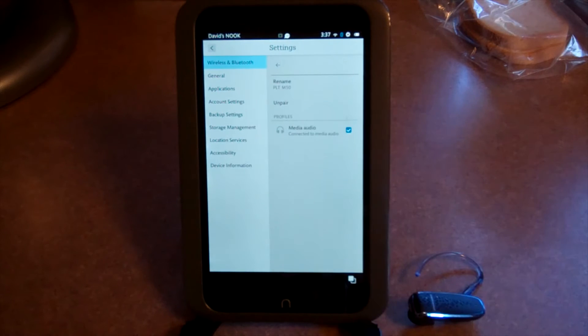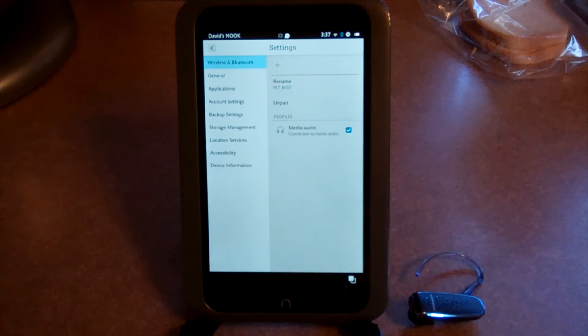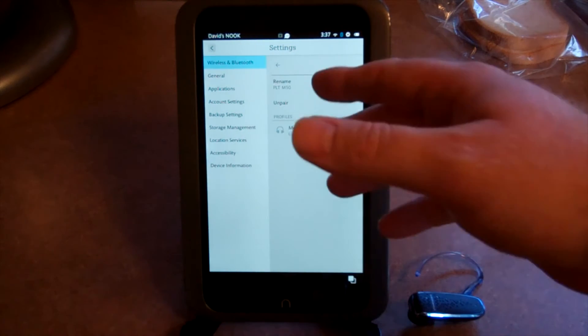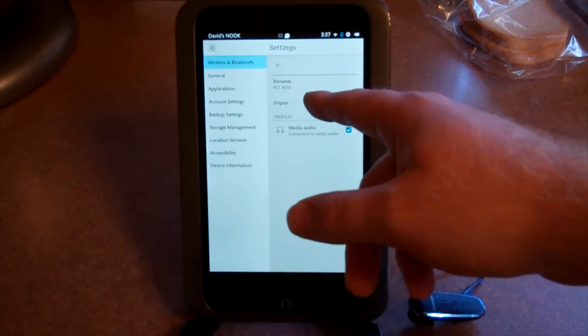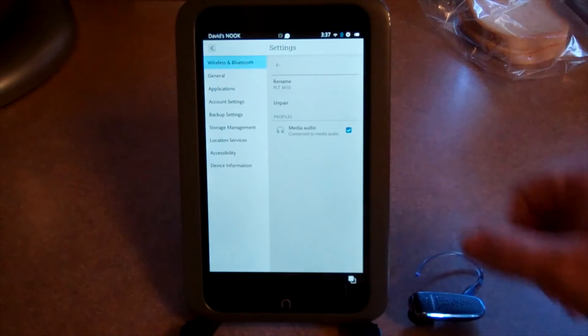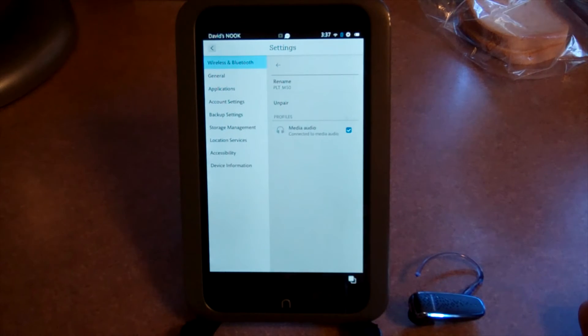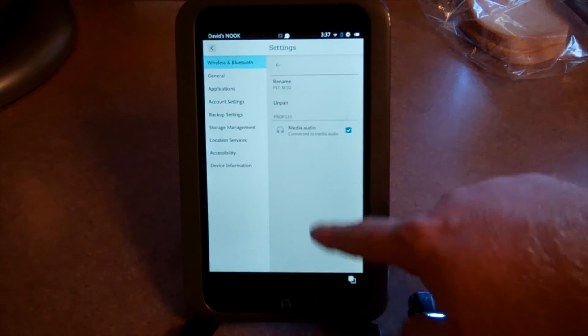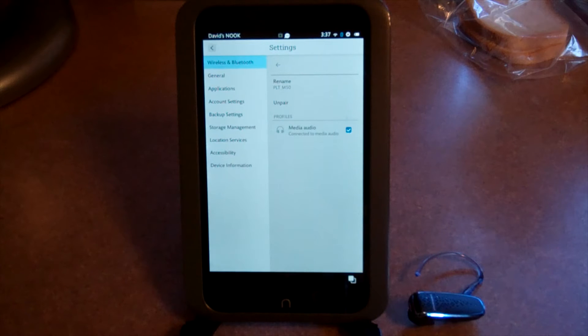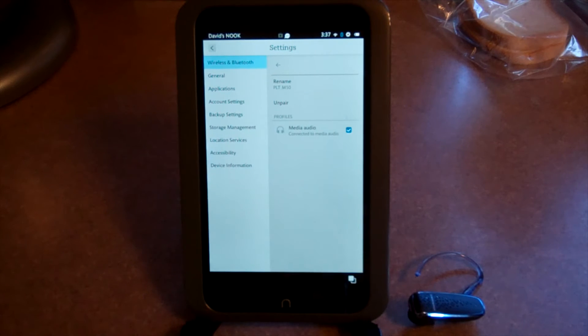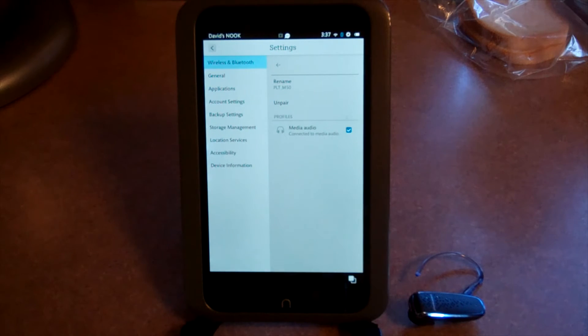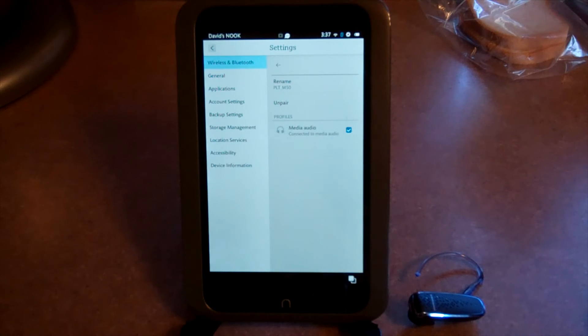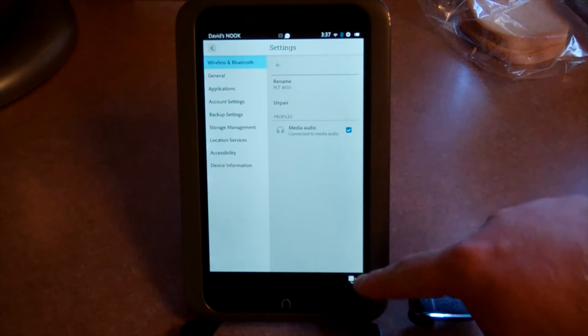If you hit the settings button, it'll show you if you want to rename your Bluetooth device, you can do that there. If you want to unpair it or if you have multiple profiles, if you're using a Bluetooth keyboard or some other kind of Bluetooth device, it'll give you different options here.